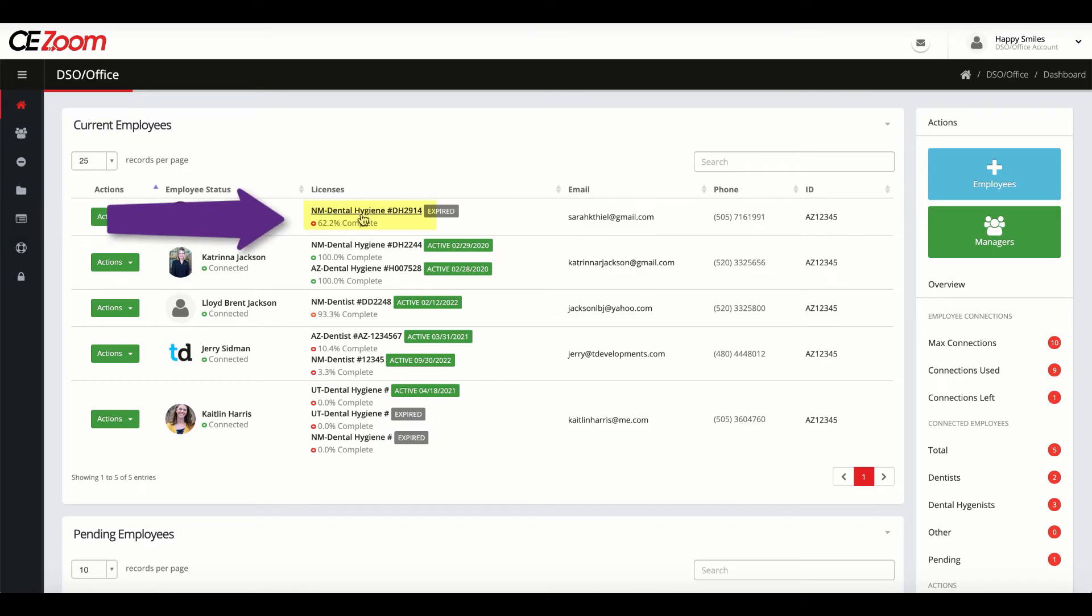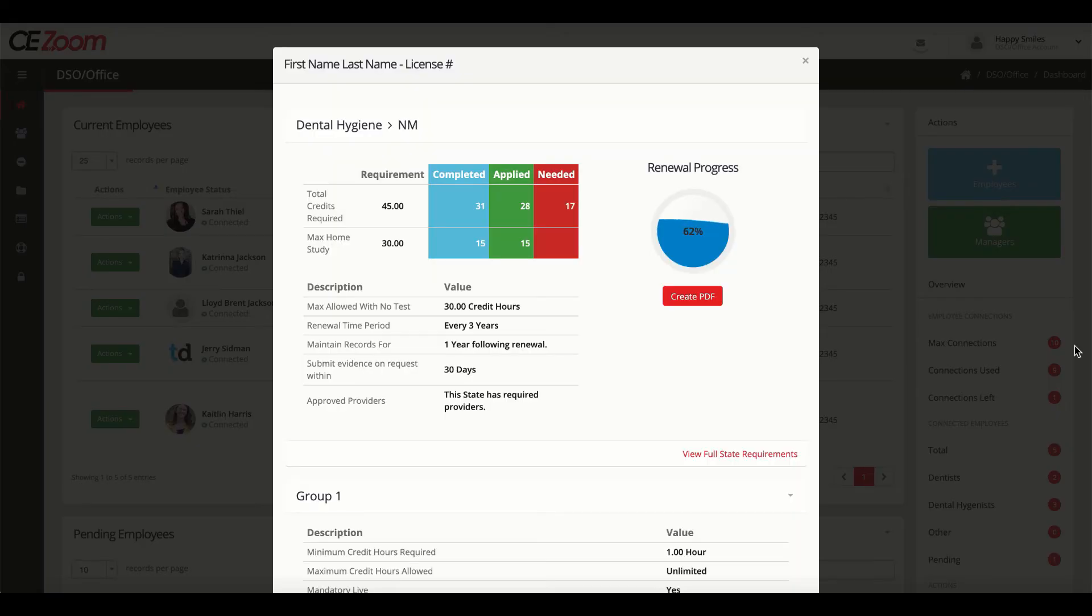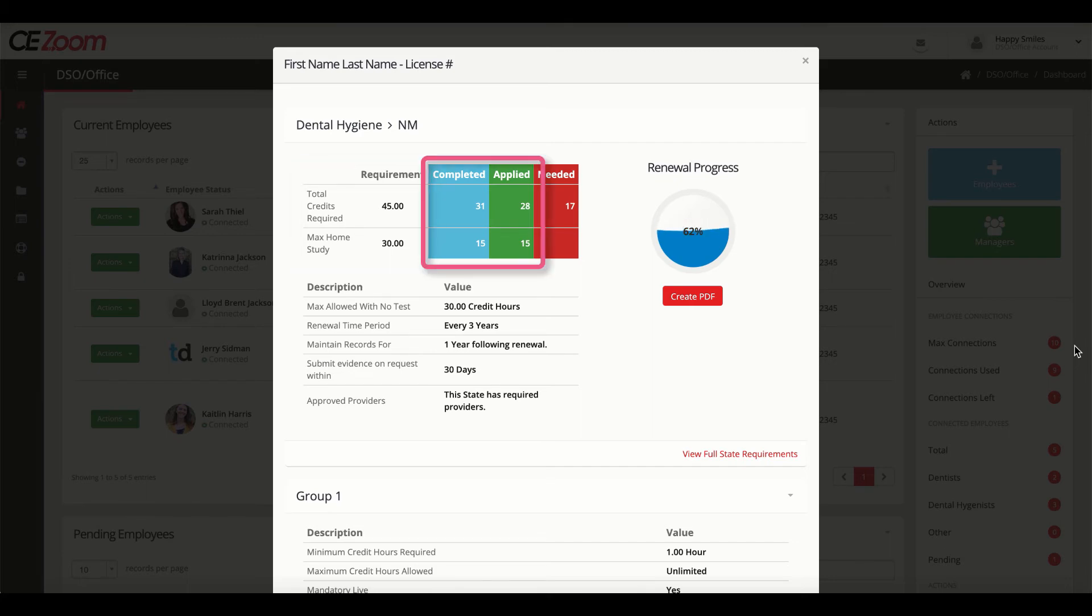With a click of a button, you can view each employee's CE compliance transcript for the selected licensure, showing you how many CEs they need, how many they have completed, and how many they still need.